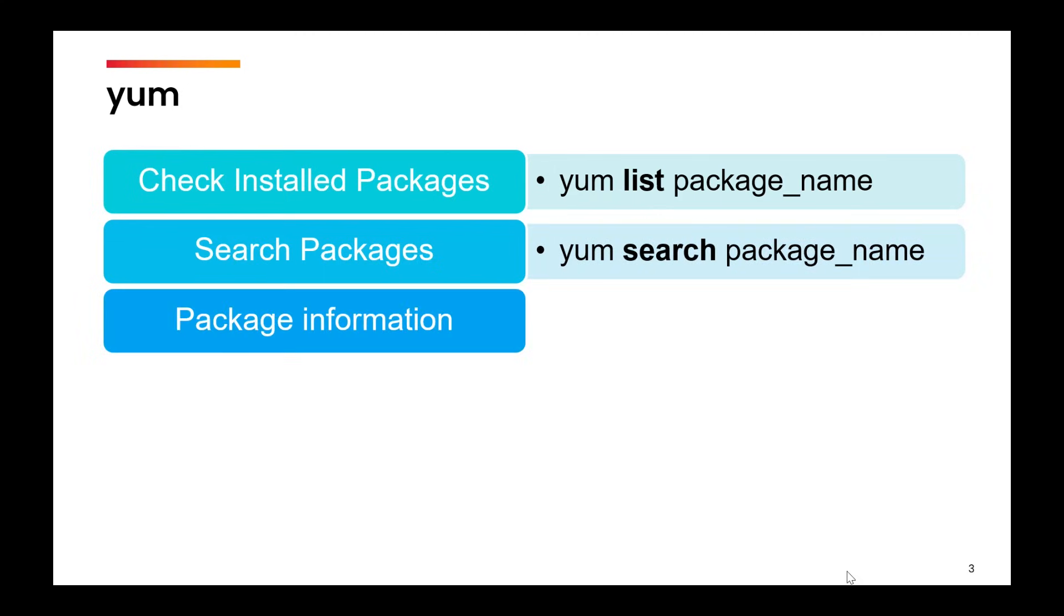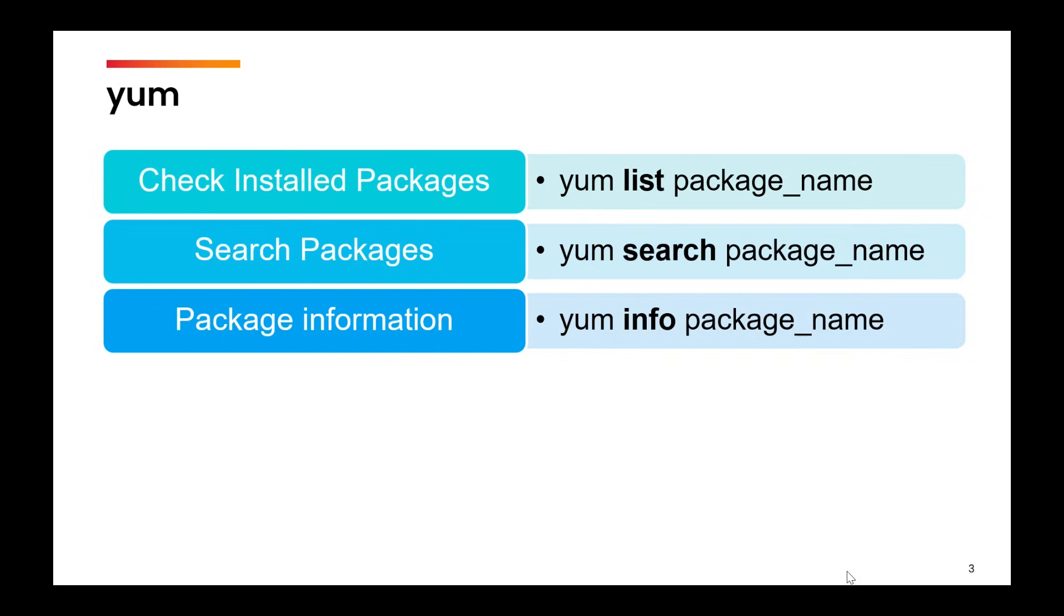Next option is to list the package information. So we'll use yum info and then the package name. With this, you will be able to view the information like what is the size of the package, what is the version of the package and certain other parameters also.